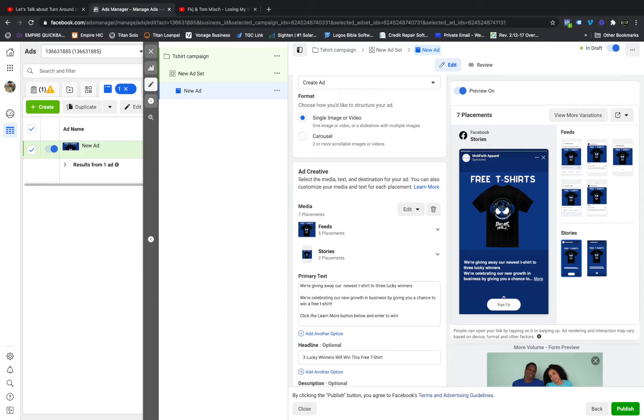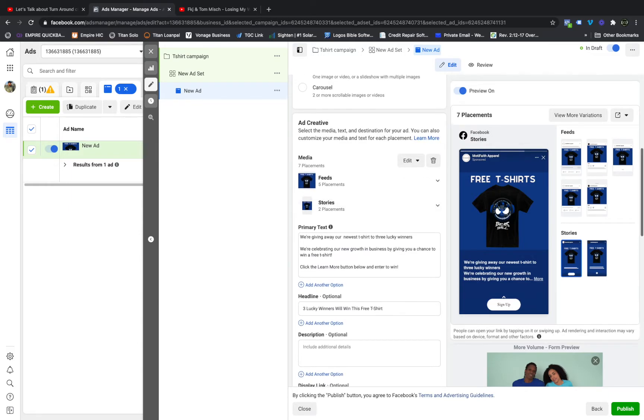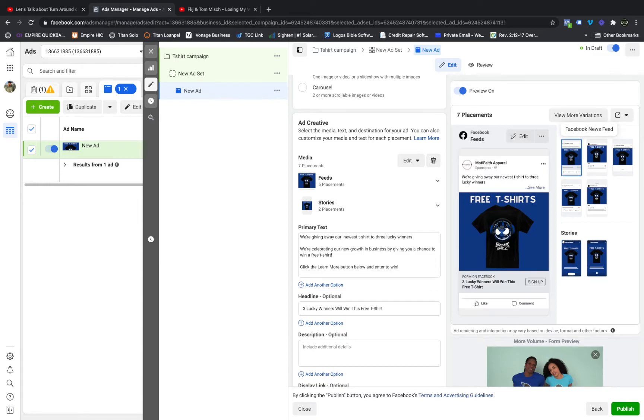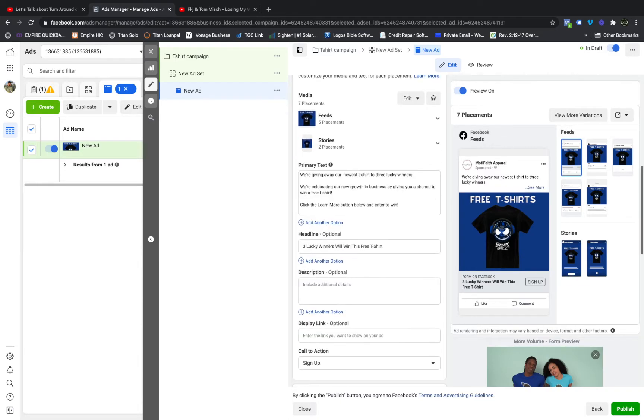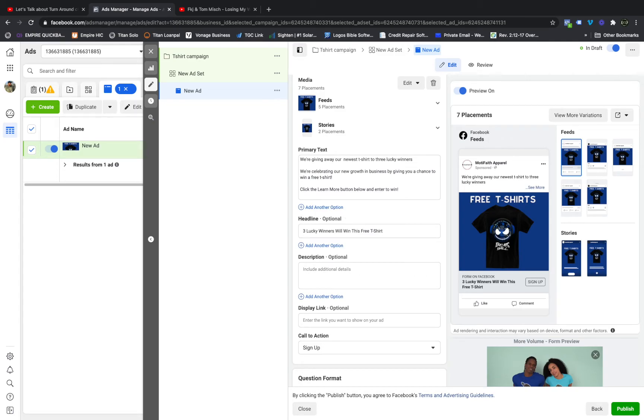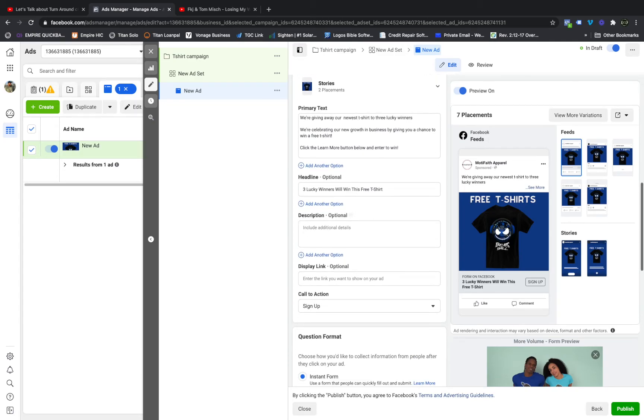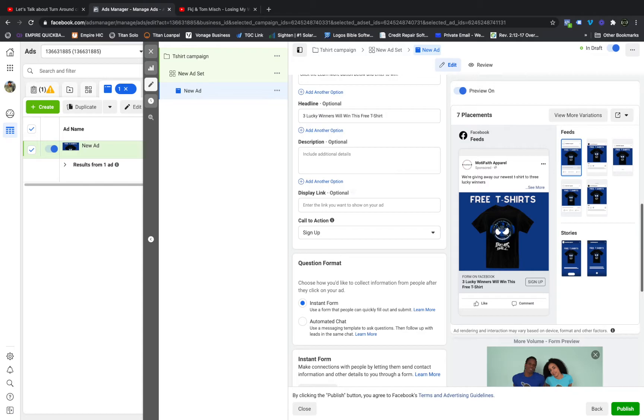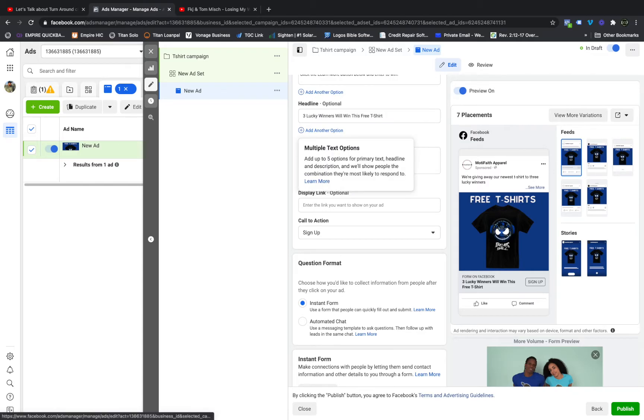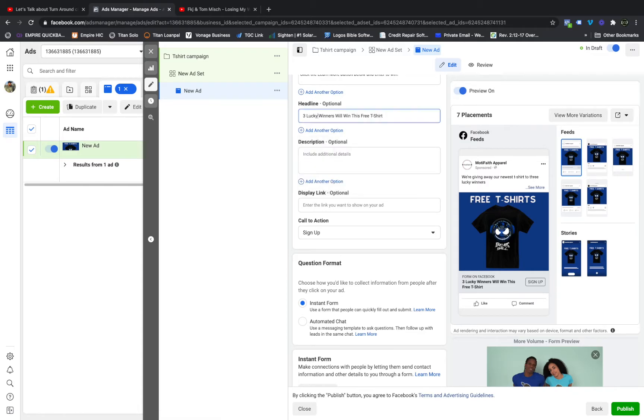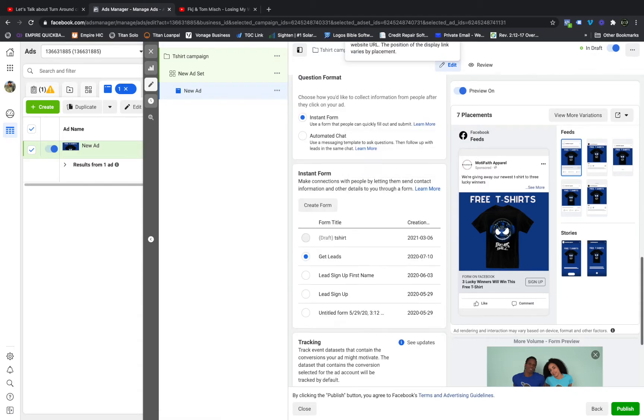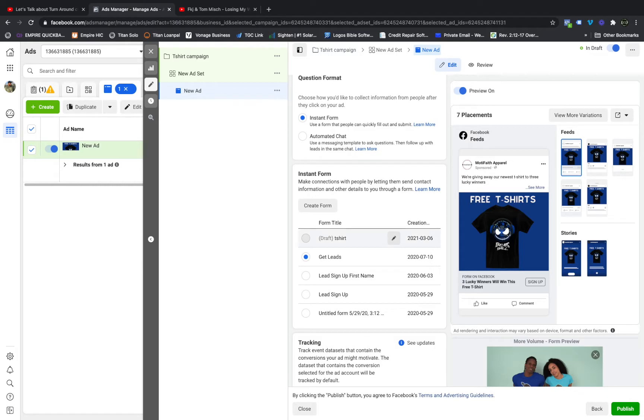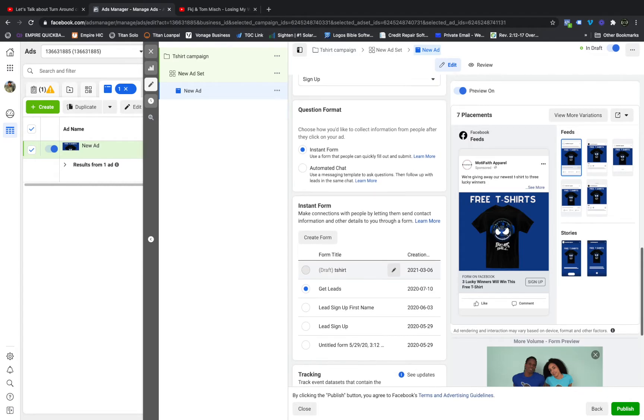Now I have a Sign Up button right here. You can put Learn More if you want, doesn't really matter. But my ad copy is as such: We're giving away our newest t-shirt to three lucky winners. We're celebrating our new growth in business by giving you a chance to win a free t-shirt. Click the Learn More button below and enter to win, or you can put Sign Up button, doesn't matter. And you see my headline here. So let's take a look at the lead form.